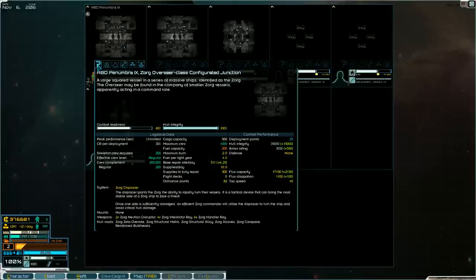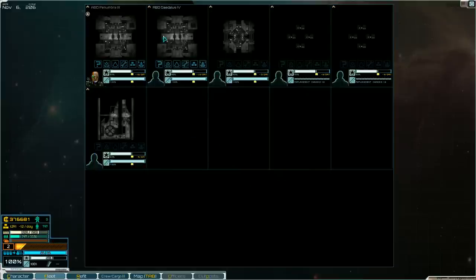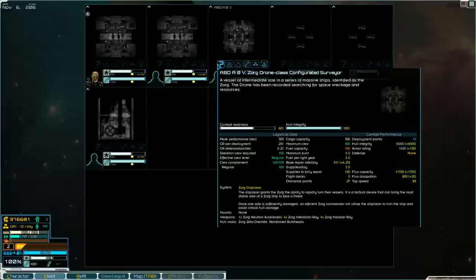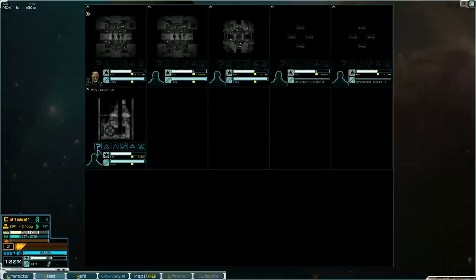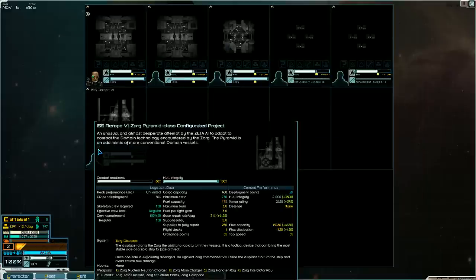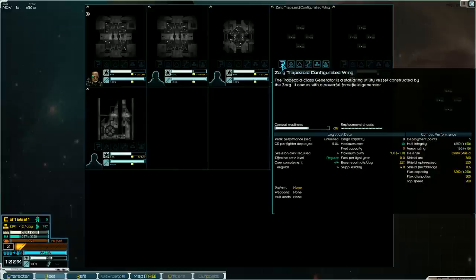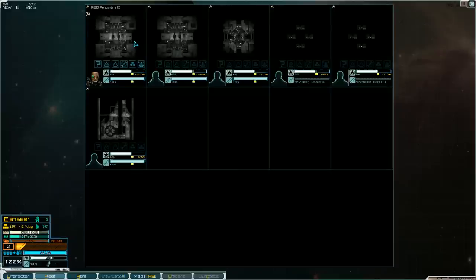I have two of these overseer class configurated junction ships. Then I have a smaller escort here, like a destroyer for the Zorg maybe. And then we have the carrier, the pyramid ship, and I have two of these configurated wings, these trapezoids that all they have are the shield emitters. I plan to have them escort our big ships around to try to block as much damage as they possibly can with their shields.